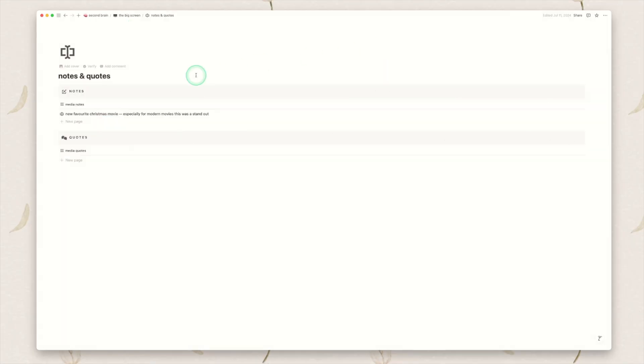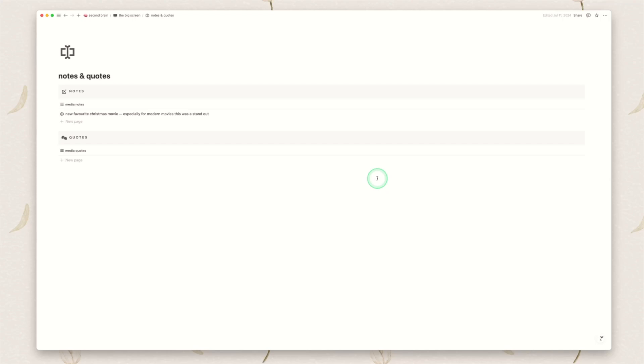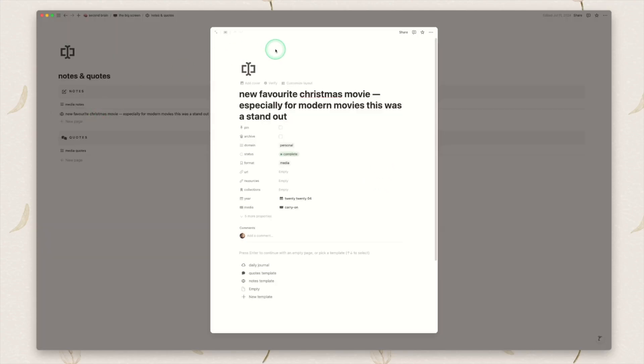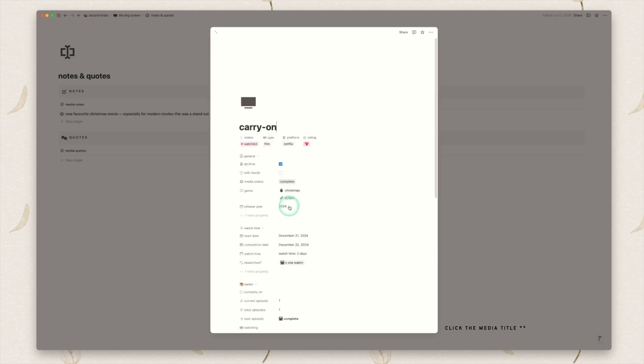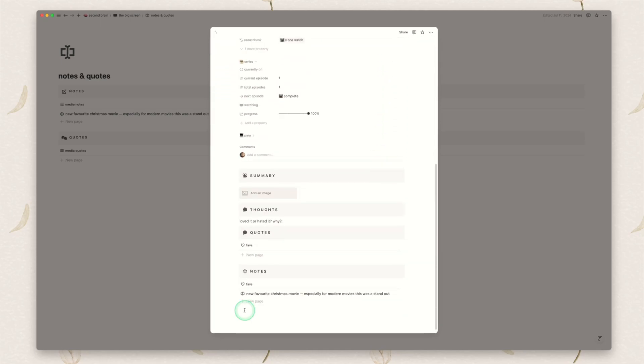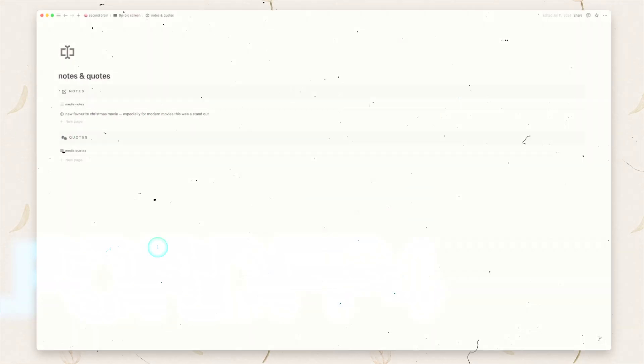We then have a notes and quotes page which again is very similar to my reading tracker where it will just pull in any notes and any quotes that you've saved attached to the media themselves. I obviously have not used this page very much but if you click into it it will let you know what media it was attached to. Also if you click into it itself this will be displayed down in the notes section so you can create the note within the media tracking item or you can do it from the notes and quotes page. It really does not matter.